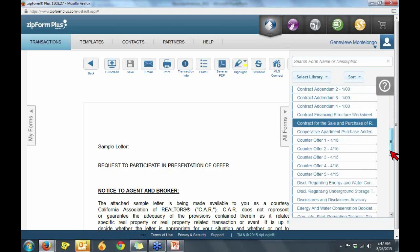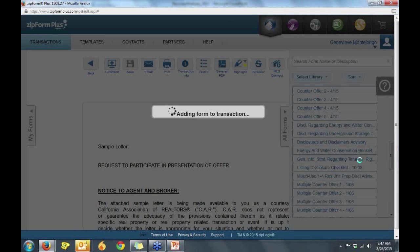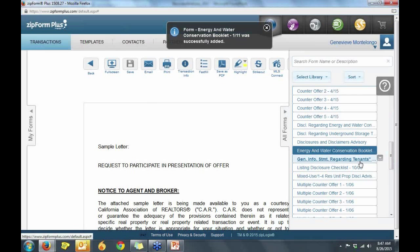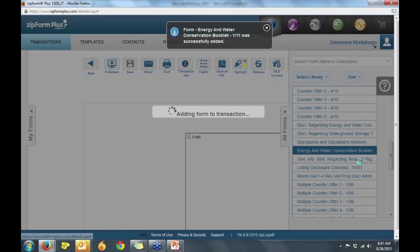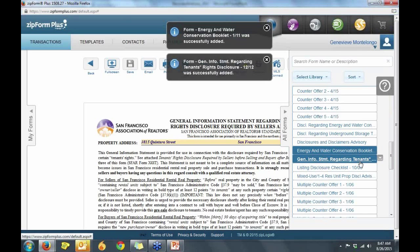In addition to that, you may find other disclosures that are available in your area and you can easily find and fill out inside your ZipForm.